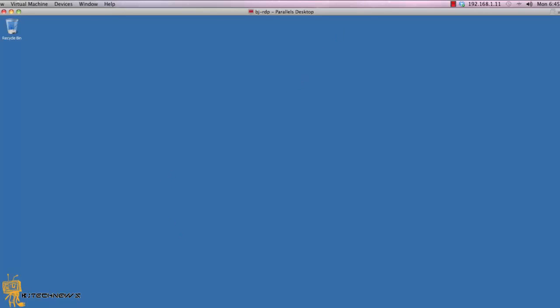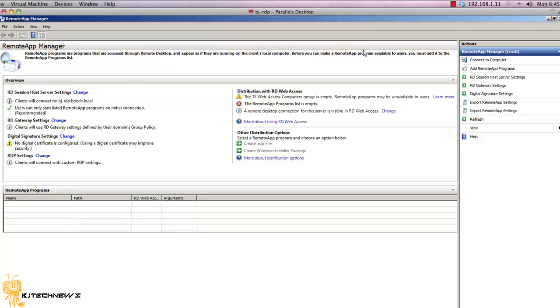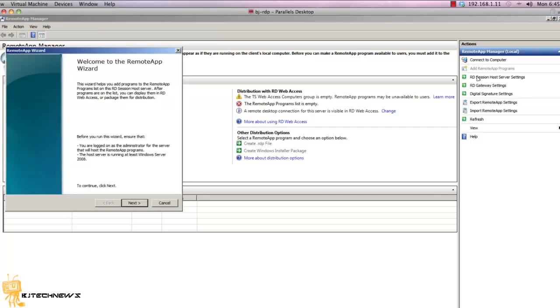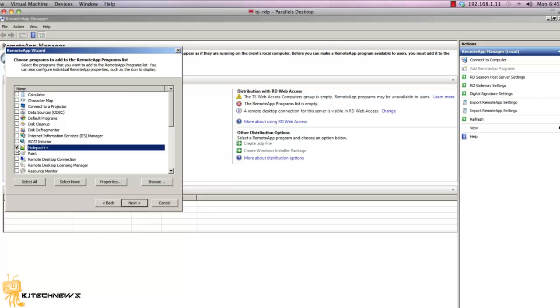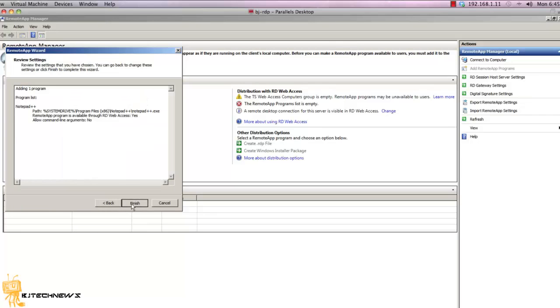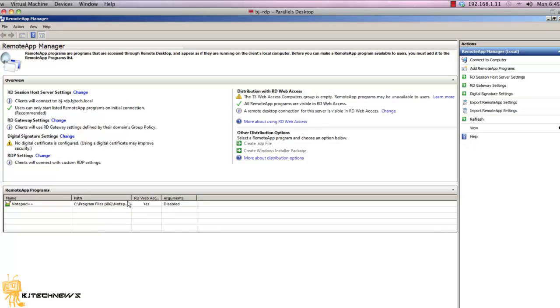We're going to go back here and add it. The way that you add it is you add a remote app program. Follow the wizards, real self-explanatory. You get a list of all the applications that you have on the web server. I want the Notepad one to be distributed. Hit next, hit next, and you're done.